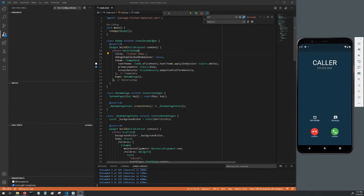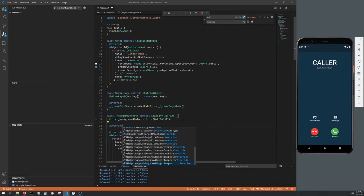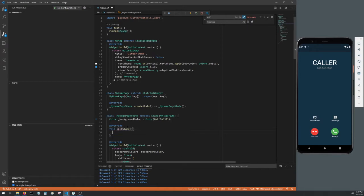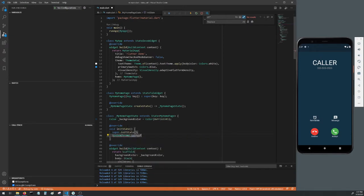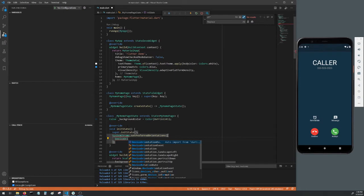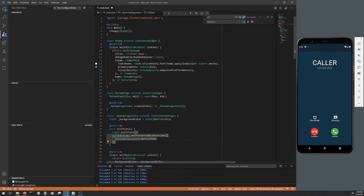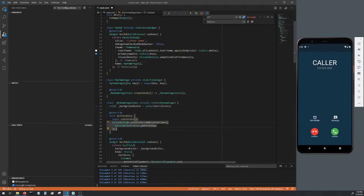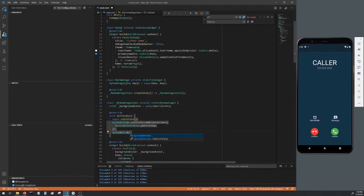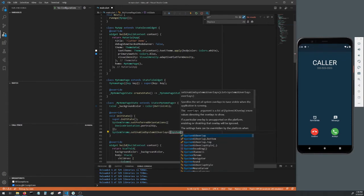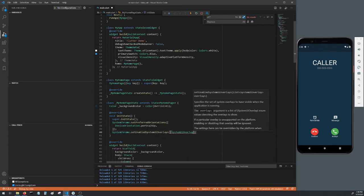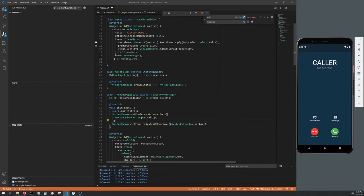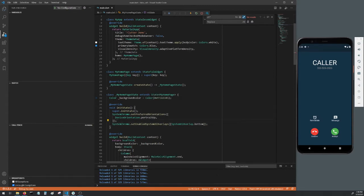Head back down to my homepage state and make void init state. Make your super dot init state call. Add system chrome dot set preferred orientations. Pass in a list containing device orientation dot portrait up. This will keep the app in portrait up mode no matter which way the phone's turned. System chrome requires the services library so be sure to import it. Next add system chrome dot set enabled system UI overlays and pass in a list containing system UI overlay dot bottom. This will remove the top status bar from the app. Hot restart to update the UI.